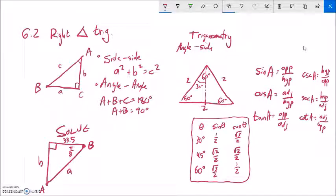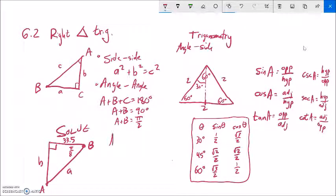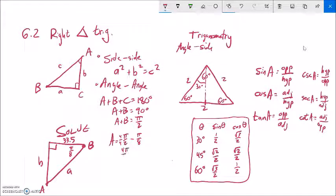Let's solve a triangle given in radians with angle pi over 8. Since the two non-right angles are complementary and must add to pi over 2, angle A must be pi over 2 minus pi over 8. Converting to eighths: that's 4 pi over 8 minus 1 pi over 8, which equals 3 pi over 8.